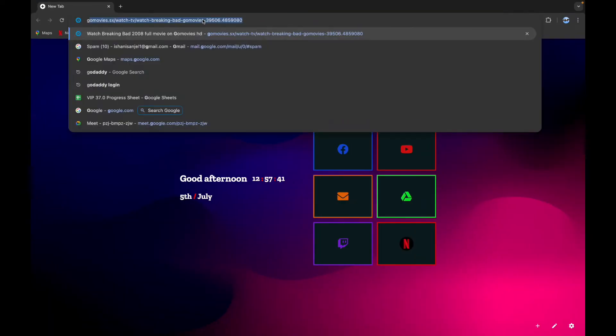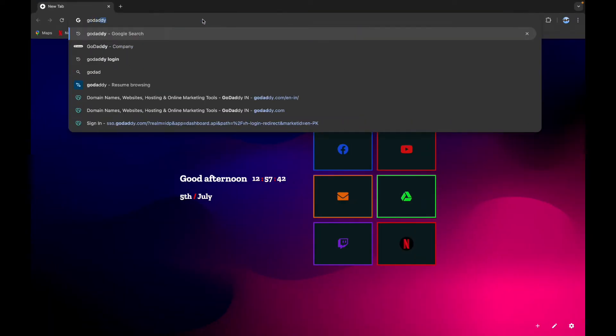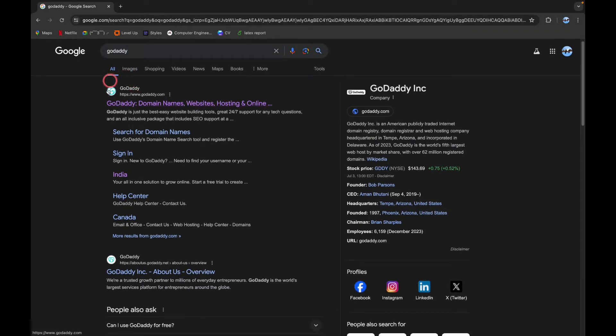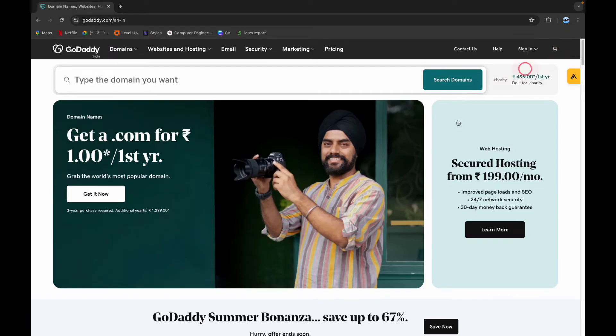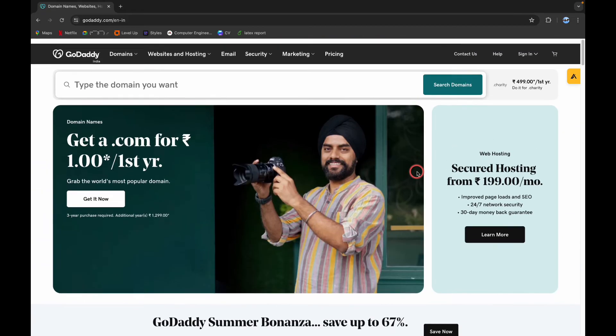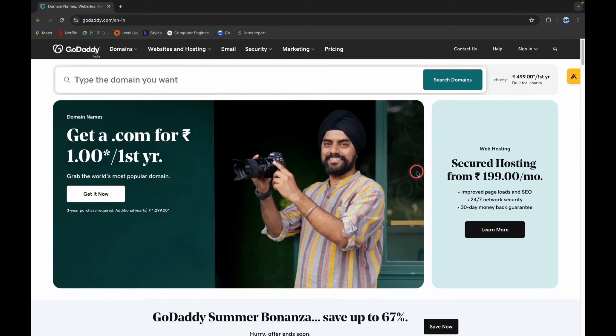Now on the search bar, type in GoDaddy. Come down a little bit until you see this logo, click on it. This is the home page of the official website of GoDaddy, and now to log into your account...